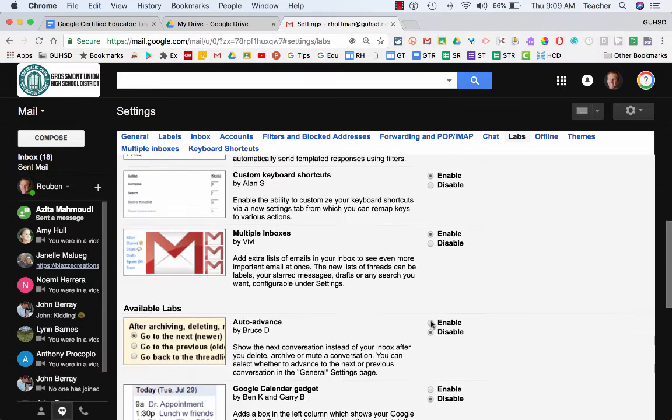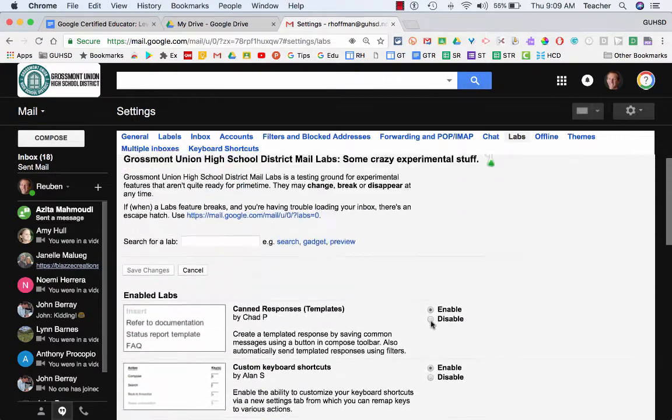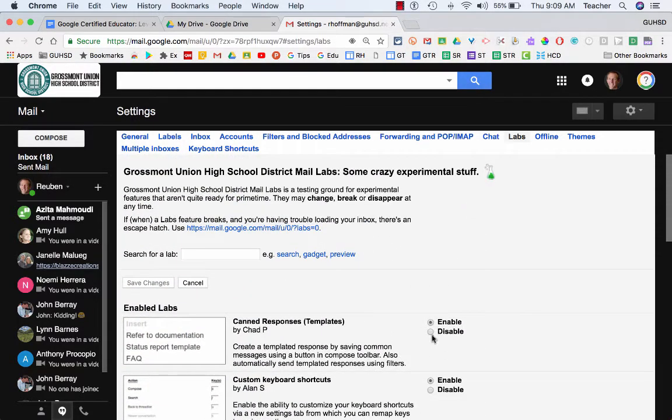If you scroll down, you can see all these different labs that are in Gmail. And you can enable and disable them.